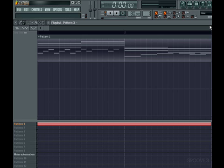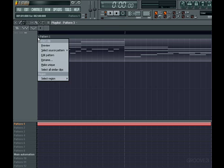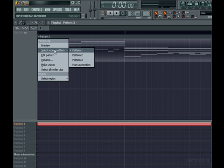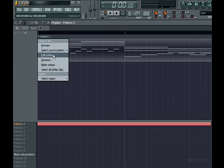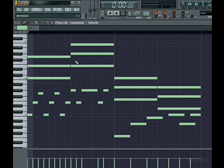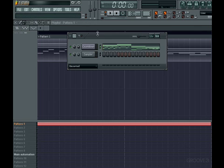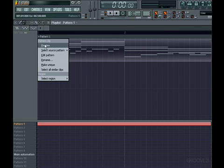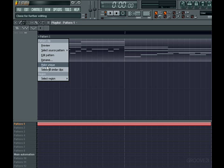And just like we have with audio clips, you also have a menu to select options from, such as Preview, Select Pattern Source, Edit, which will bring up the piano roll if you need to make changes, as well as Rename, Make Unique, and Select Regions, if any.